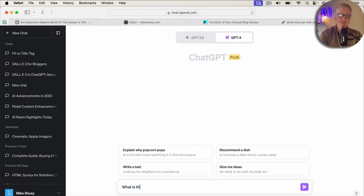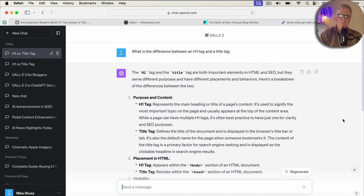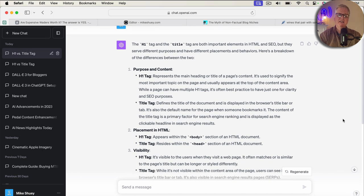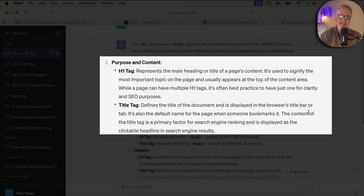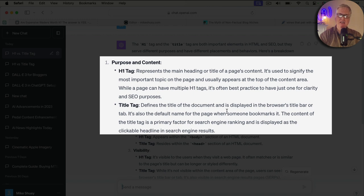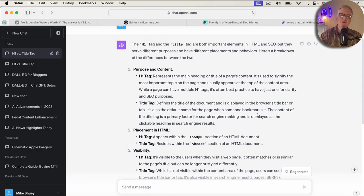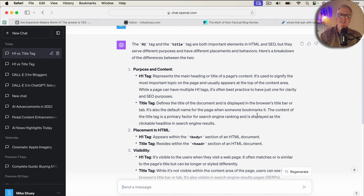I'm going to ask it this question: What is the difference between an H1 tag and a title tag? So basically what we get from ChatGPT for the H1 tag is the H1 is going to represent the main heading or title of a page's content, while the title tag is going to define the title of the document and that's displayed in the browser's title bar. And typically, at least with Google, many times what it does is it takes the title tag information and uses that in the search engine results. So that's the difference.